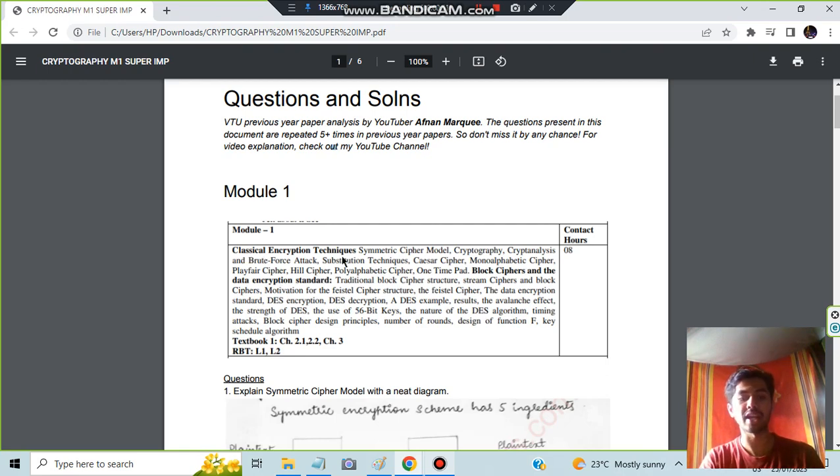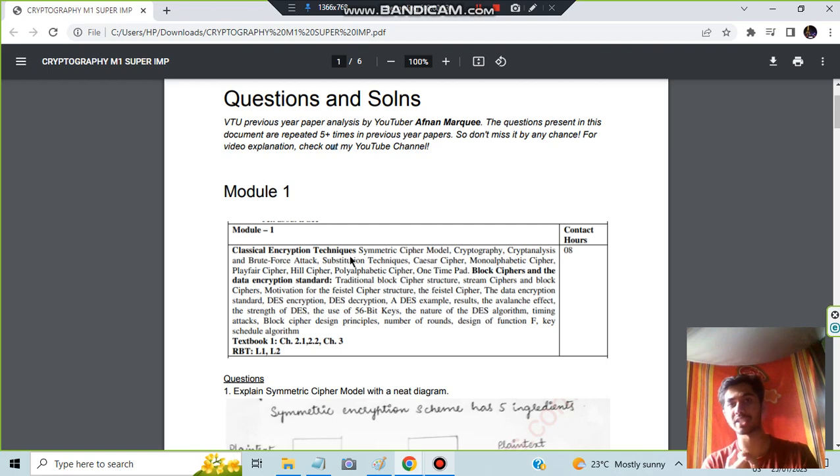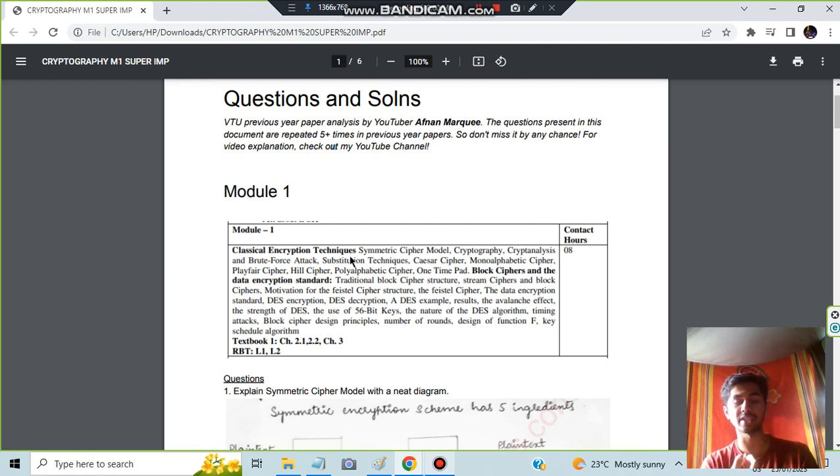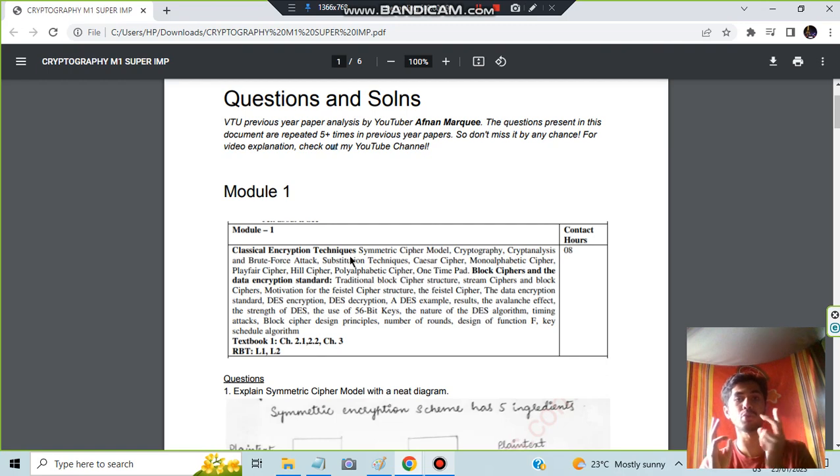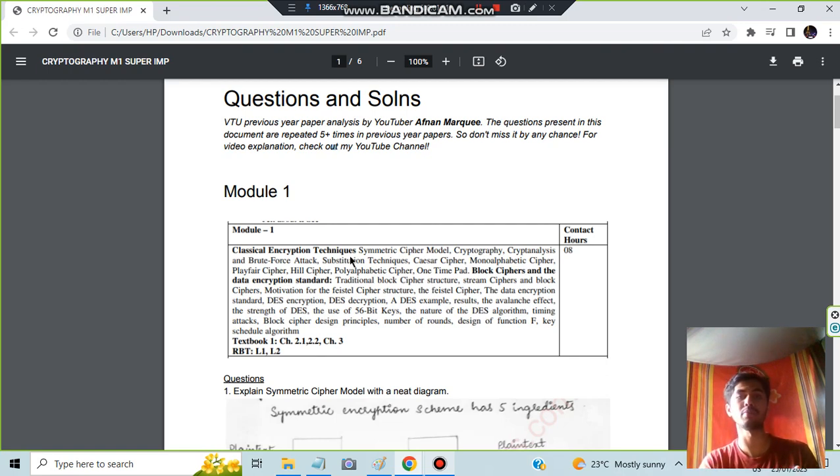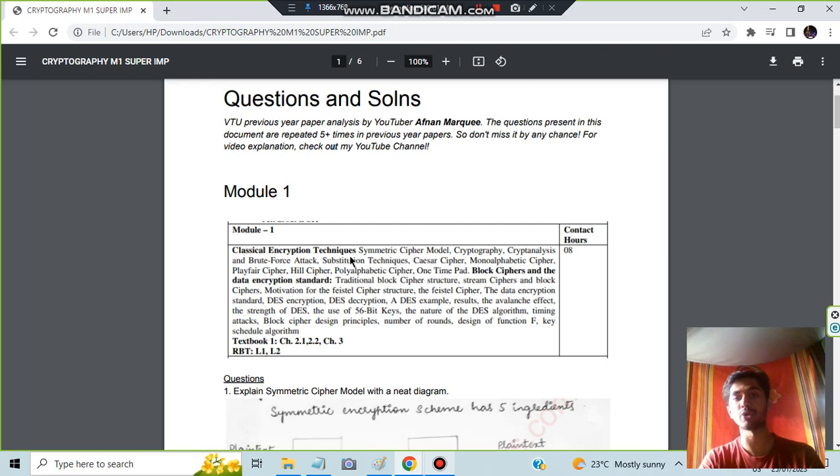In classical encryption techniques we have what is encryption and what is the standard encryption technique and some other techniques are also there. From other techniques, the most repeated ones I have included in this document and I will be explaining what it actually does and what are the key points you have to write.